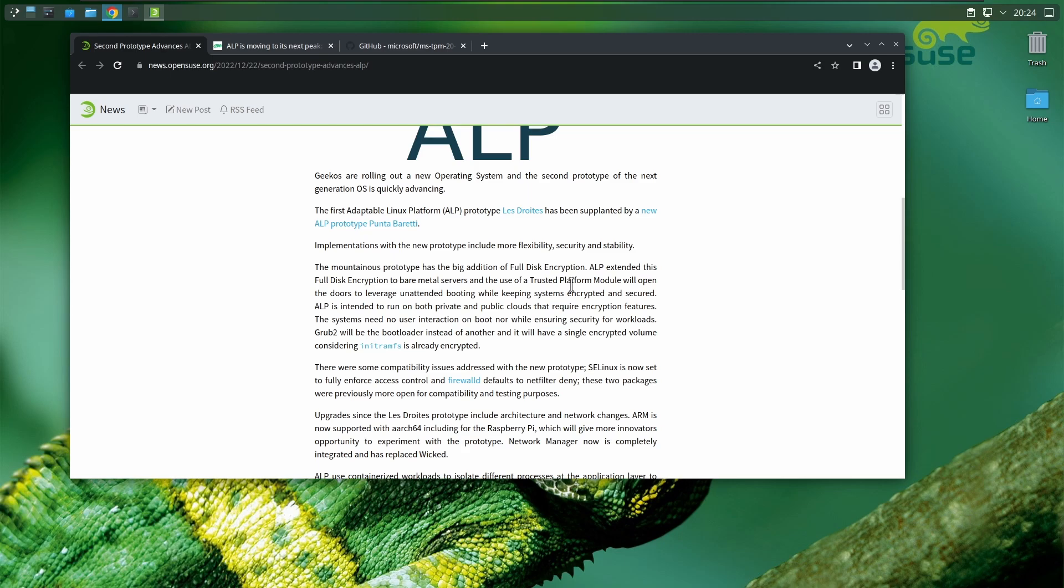They're going to spin this in a positive way because it adds security. Trust me, you will start to see Linux fanboys spinning this positively in the name of security. They didn't really do that for Windows 11.